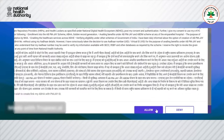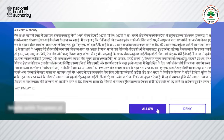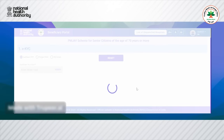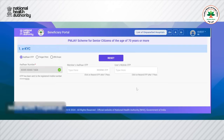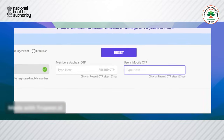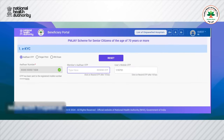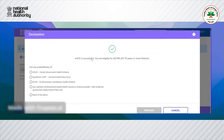On providing the consent and clicking on allow, two OTPs are triggered — the first OTP to the Aadhaar-linked mobile number and the second OTP to the mobile number. After successful verification of the OTP, the declaration screen shows that the authentication is successful and the beneficiary is eligible for Ayushman Bharat.